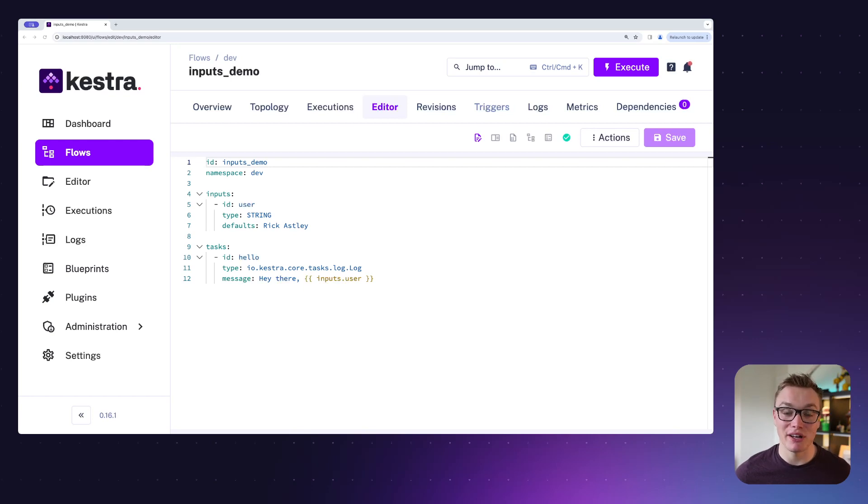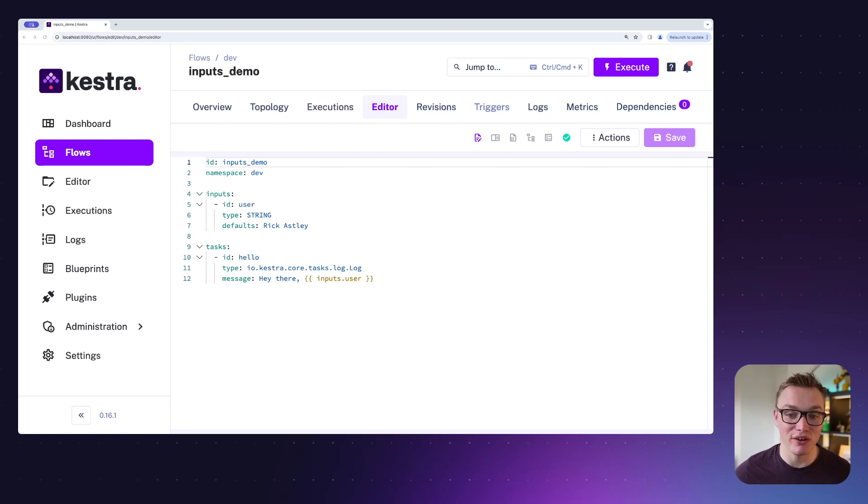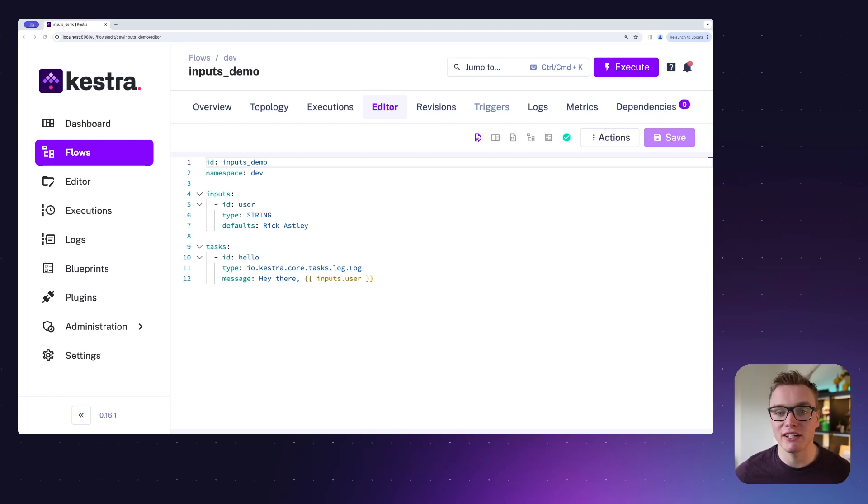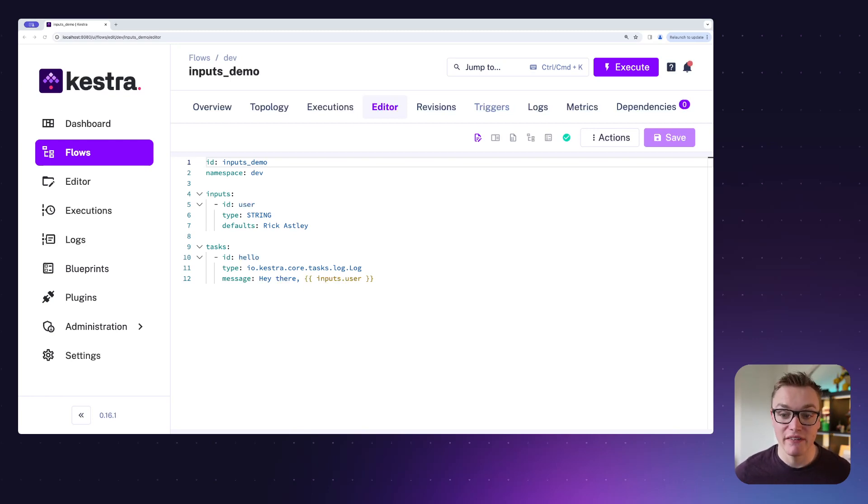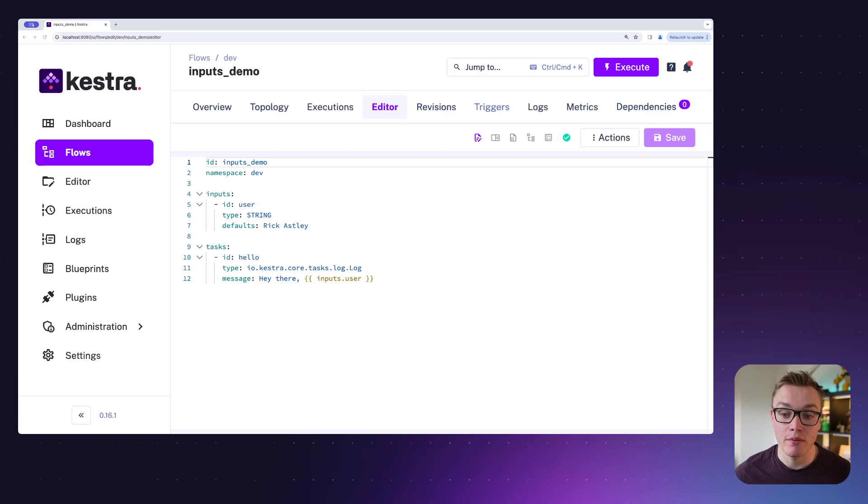Hi there, my name is Will and I'm going to show you how you can use inputs to make your flows more dynamic and reusable in Kestra. In this example, we're using an input which you can think of like a constant value that you might have in a programming language. This is something that won't typically change and you set it right at the top of your flow, so it's super easy to reuse and easy to understand what it's doing.